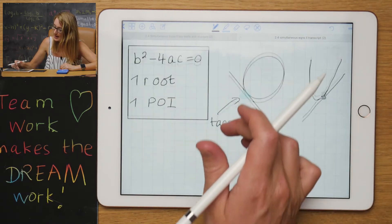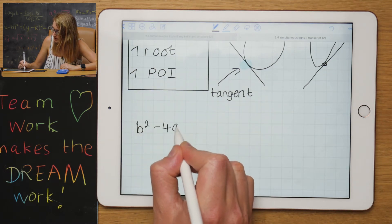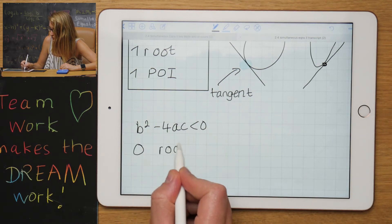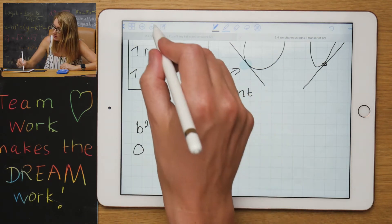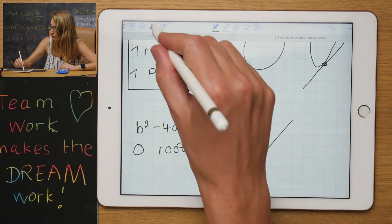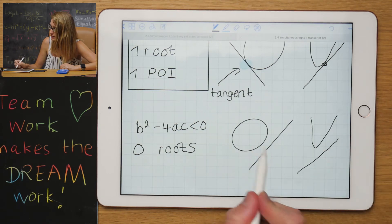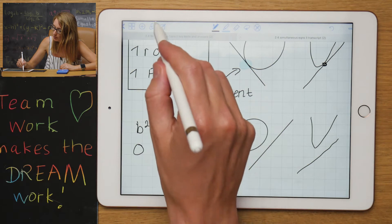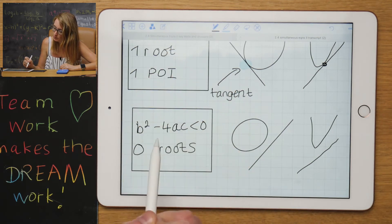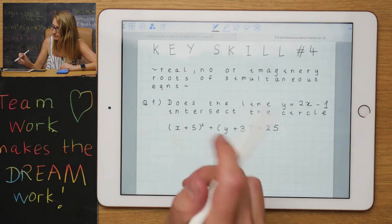In the last scenario, b²−4ac is less than zero, which gives zero roots — no points of intersection. You can have a circle and a line that don't touch, or a quadratic graph and a line that don't touch. In that situation you'd calculate b²−4ac and get a negative number.